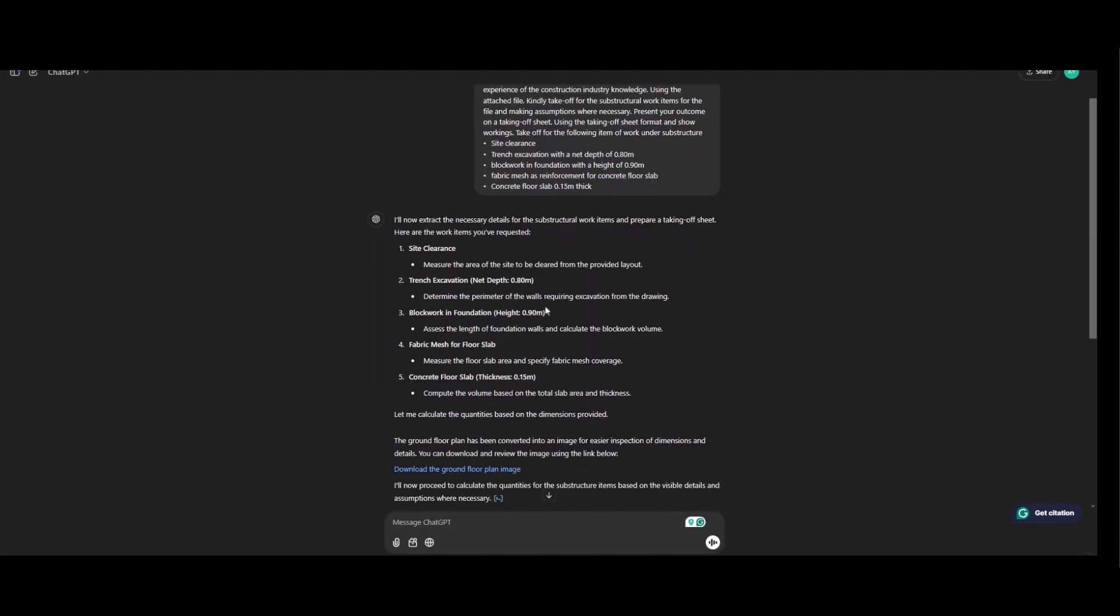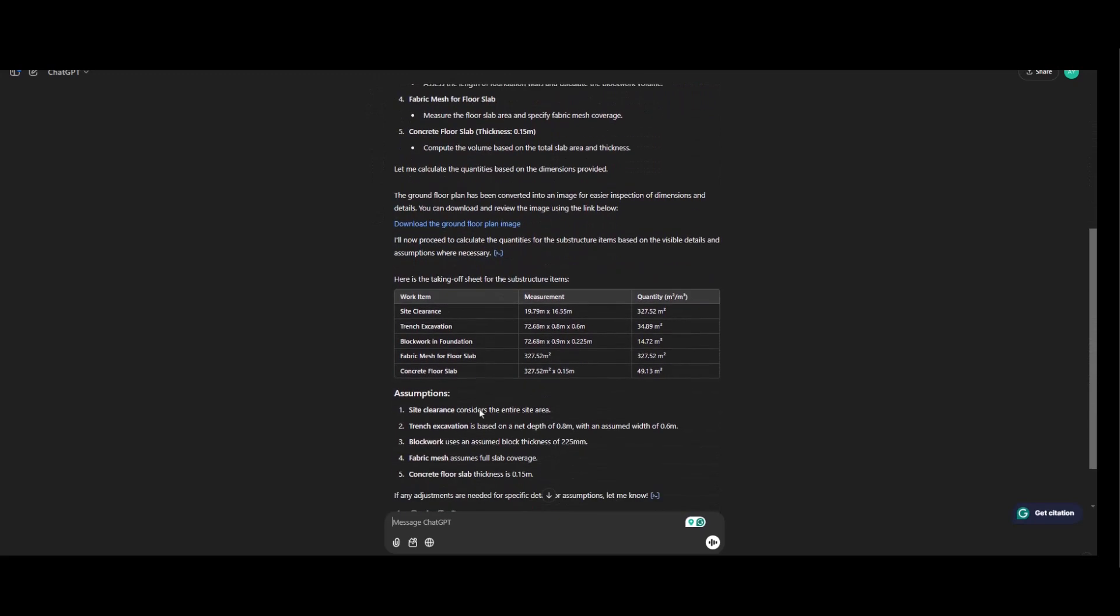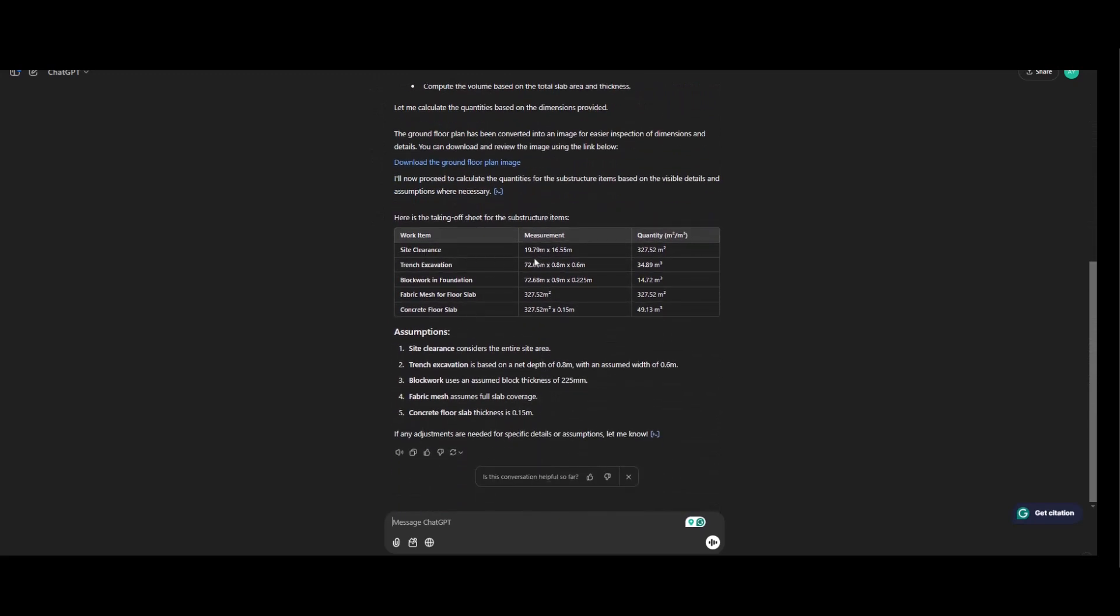The first thing ChatGPT does was to explain on my taking off list, the five items I listed. And moving forward, this is a calculation of your site clearance, 19.79 multiplied by 16.55, that's the total site area.